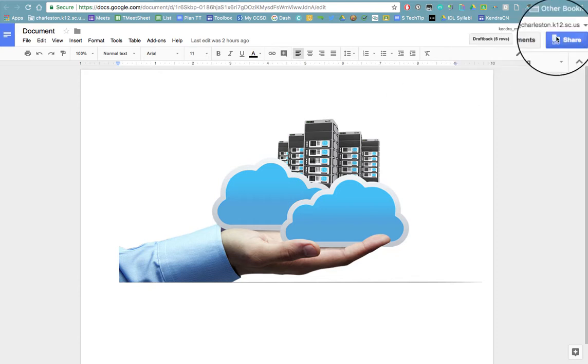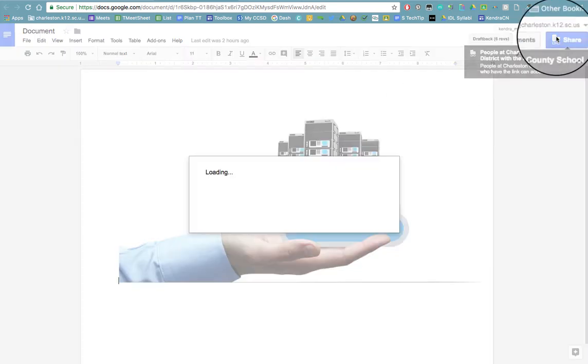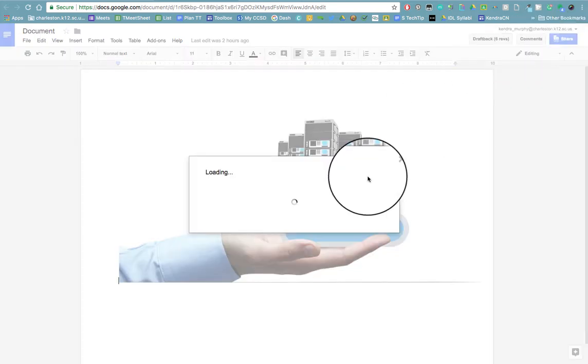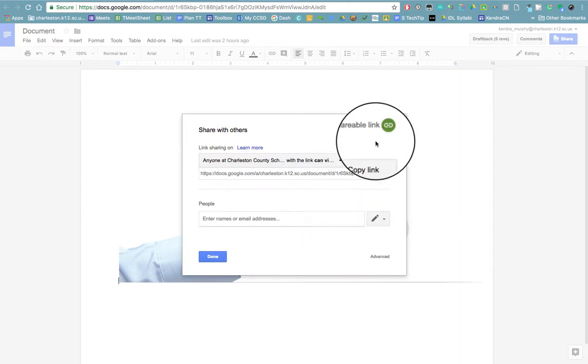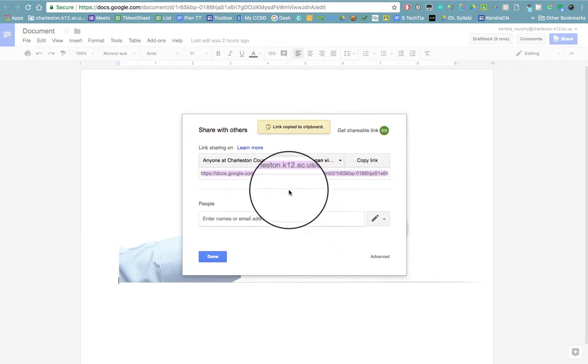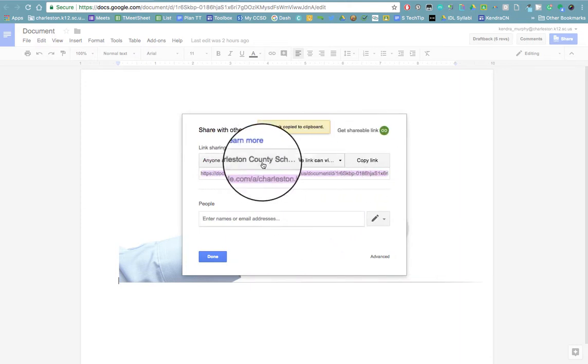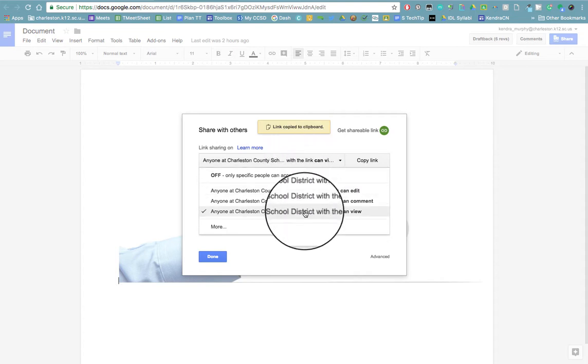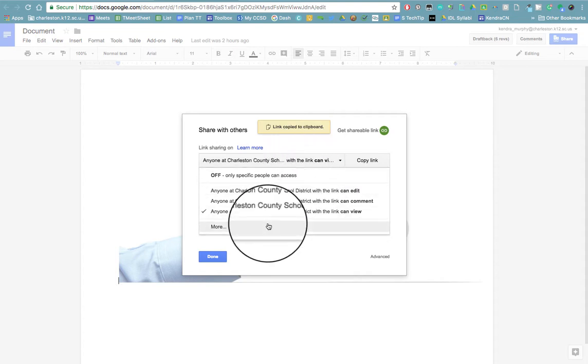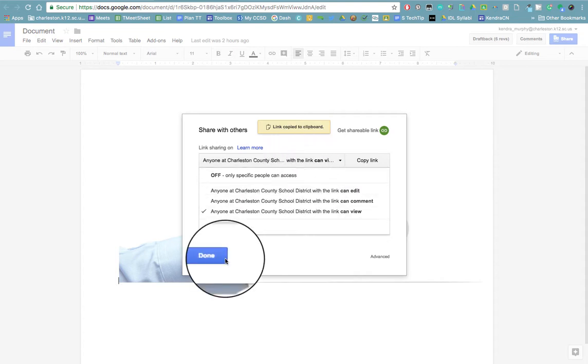Click the share button and make sure you click get shareable link to make sure that everyone in your organization can view the file you're trying to share with your students.